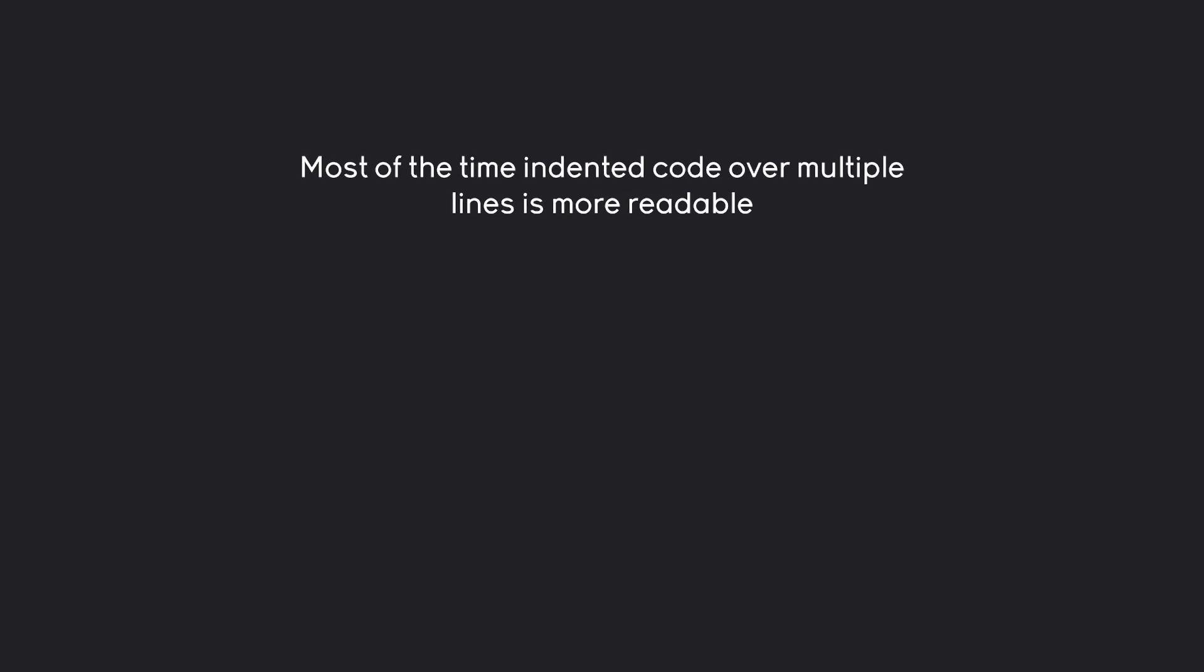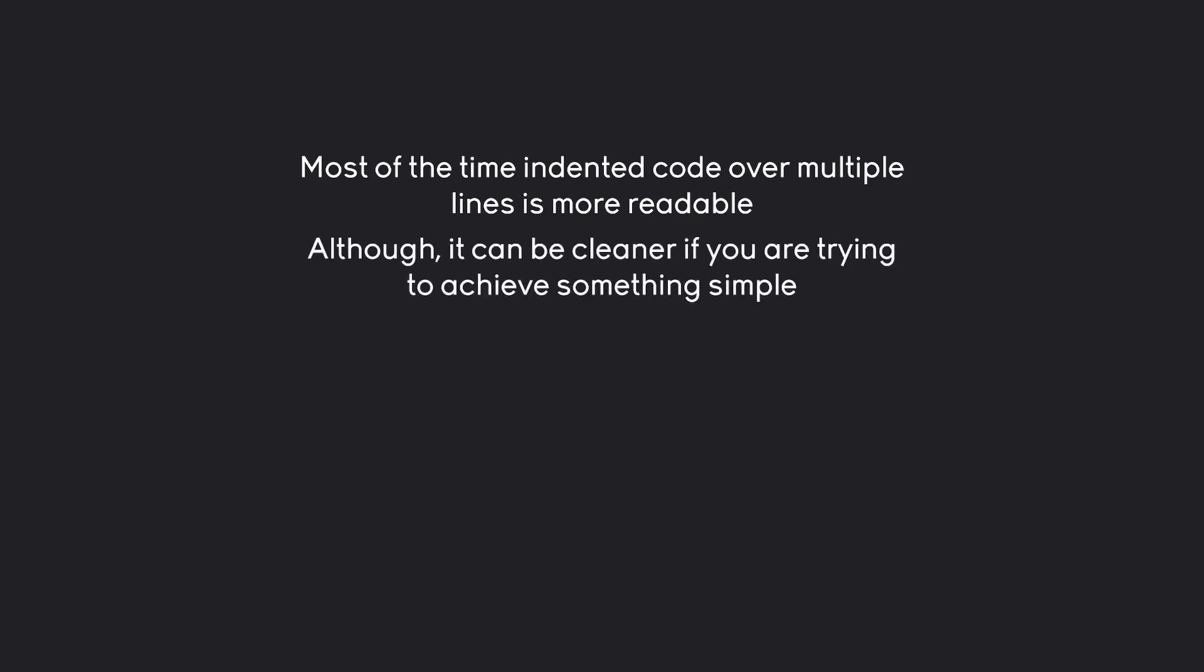That being said, most of the time you do want to indent your code because having multiple lines is easier to read. But that's not always the case. Sometimes, if you have a very simple statement, it might make more sense to have it on the same line.